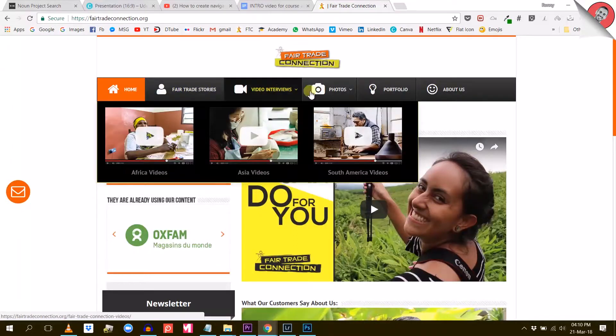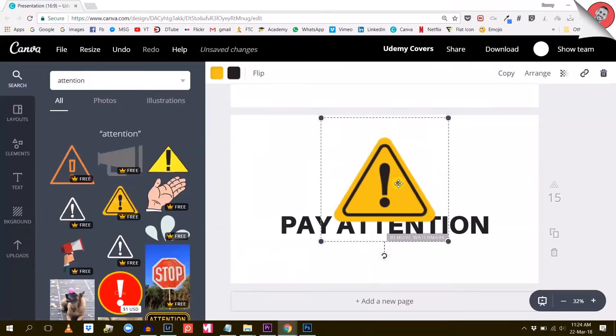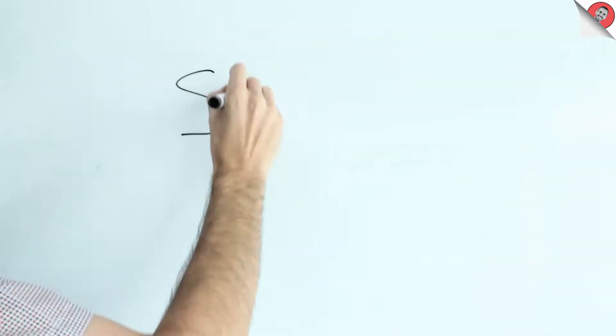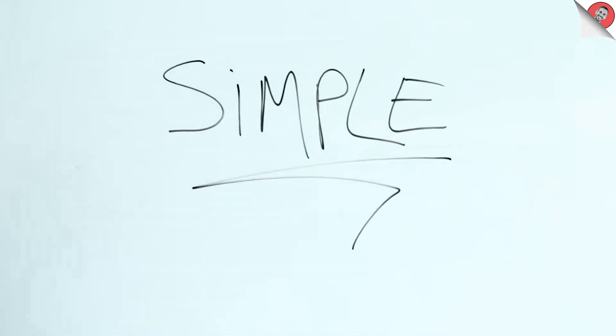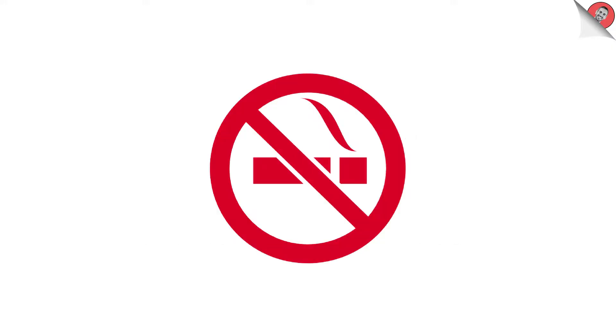Icons help us navigate the internet. Icons create meaning. Icons are simple. They have the power to translate concepts into simple designs.